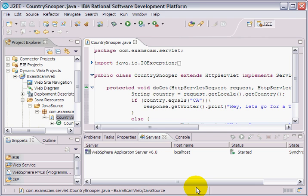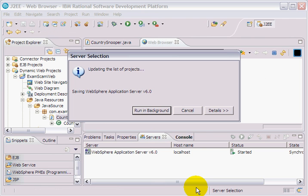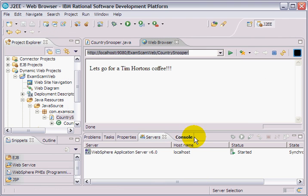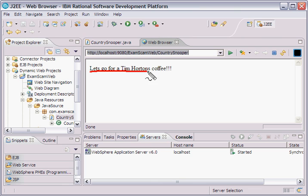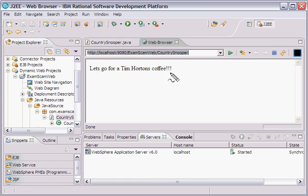Momentarily, I will see this little message here, which has figured out magically that I'm a Canadian and that I like Tim Hortons coffee. So there we go: Let's go for Tim Hortons coffee.